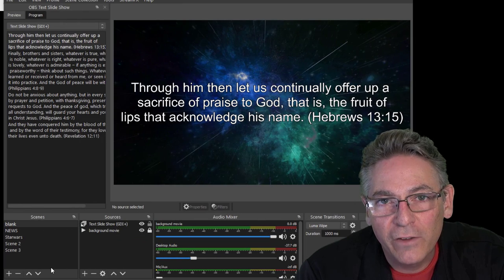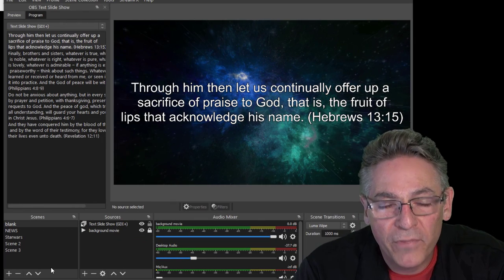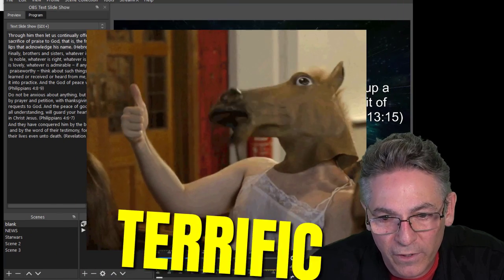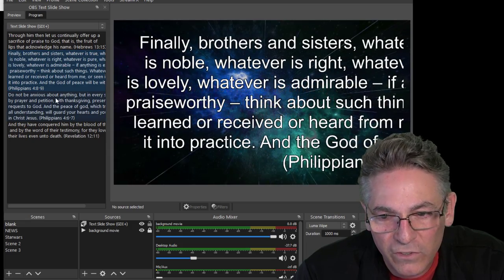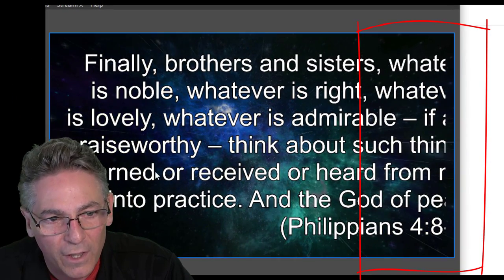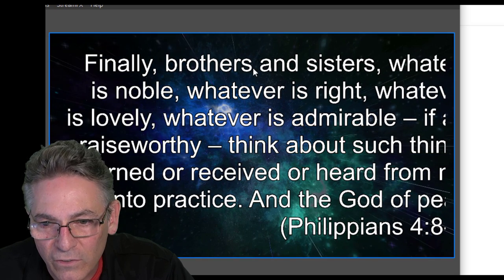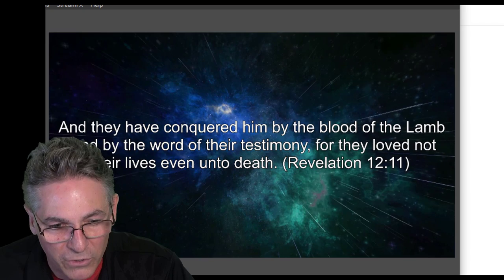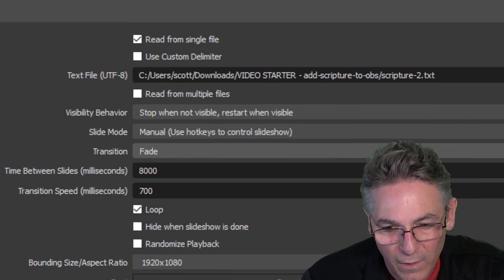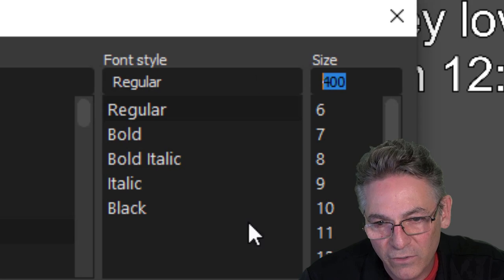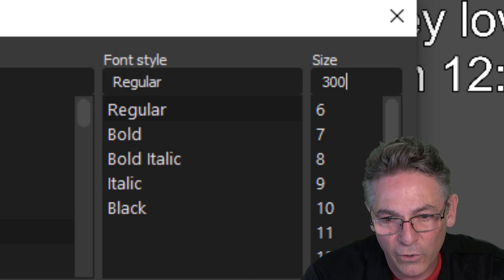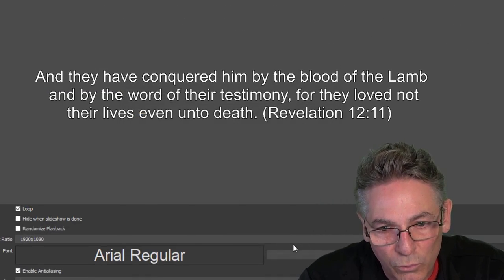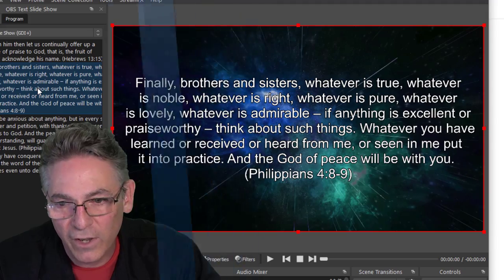After resaving the text file and restarting OBS to re-grab the change, the first block of text looks terrific in the display. But clicking the second one shows the right-hand side getting cut off — because there's too much text inside the bounding box, resulting from the font size being too large. Double-click the text slideshow source, scroll down to font, and change the font size from 400 to 300. This is an experimentation process — adjust the size to reflect what works for you. With that change, the second block now fits perfectly.